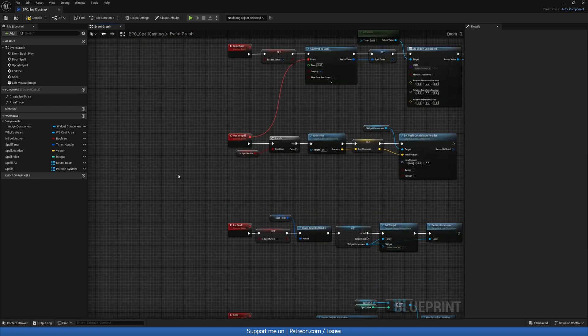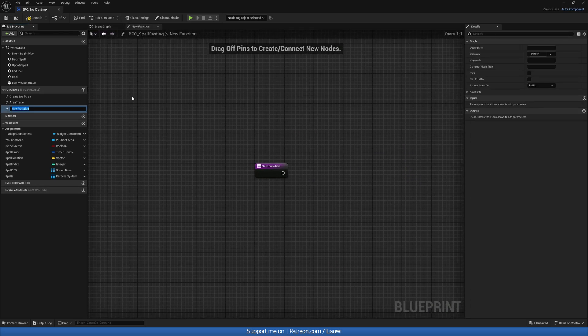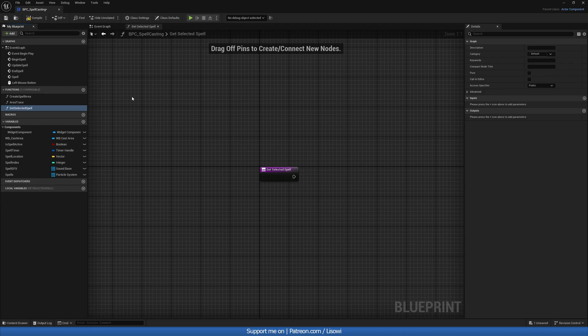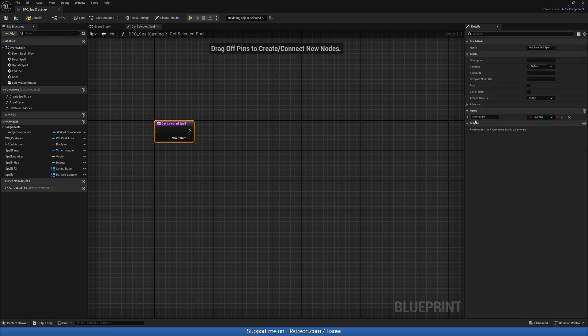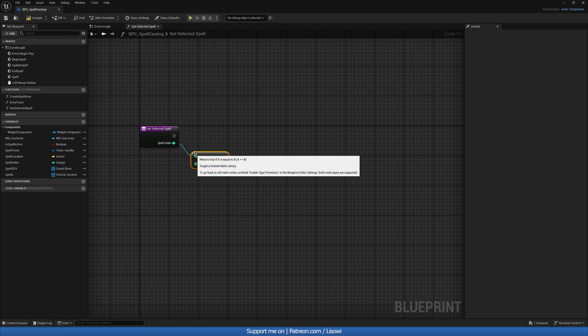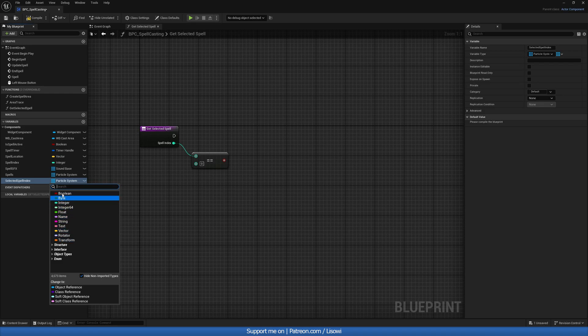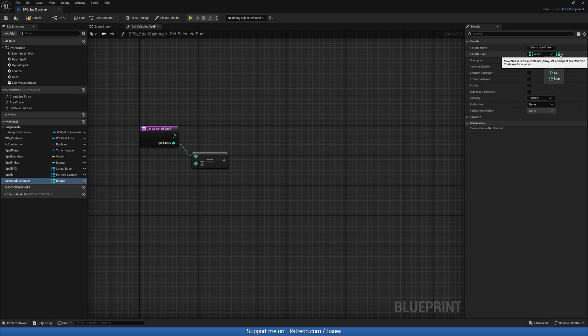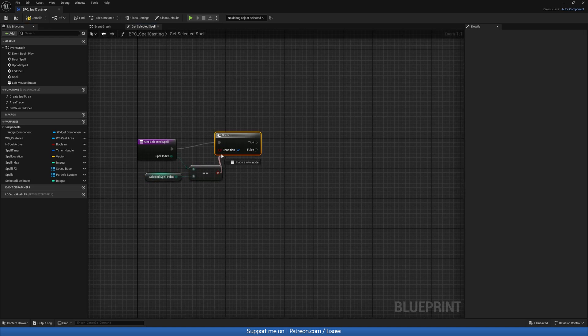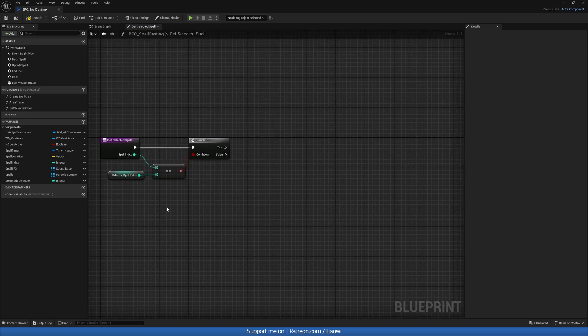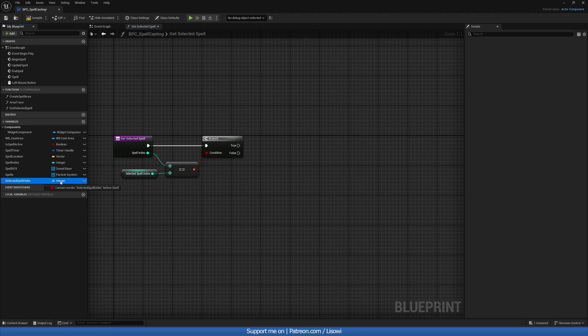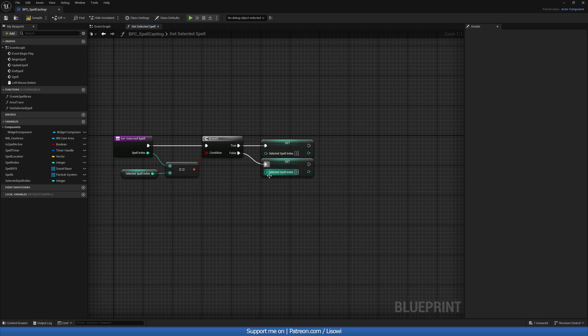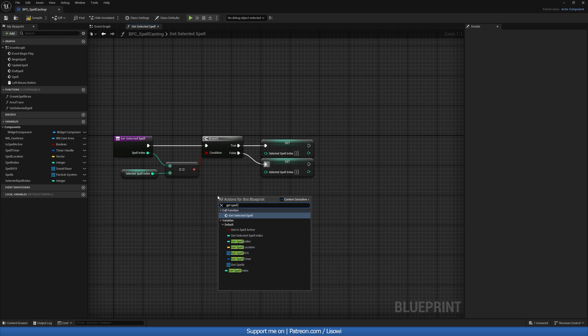So with that, let's create a function which will determine which spell to use. So we'll hit the plus and do get selected spell. So in here, we want an input. And this input is going to be our spell index. And we want to check if this is equal to our index we make here. So we'll do another variable. Let's call it selected spell index. And we want this to be an integer and type single. So if this is equal to this, we'll do a branch. And we'll set this on both true and false. So let's grab our selected spell index. And the selected spell index will come from our spell index.